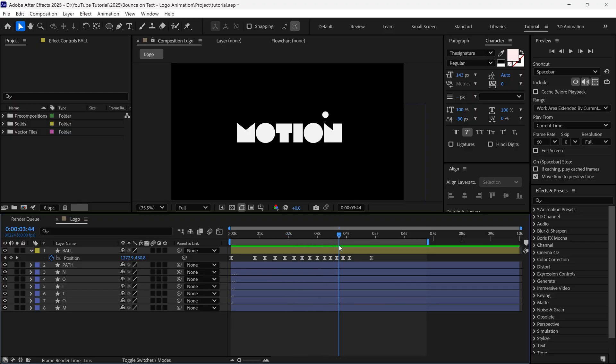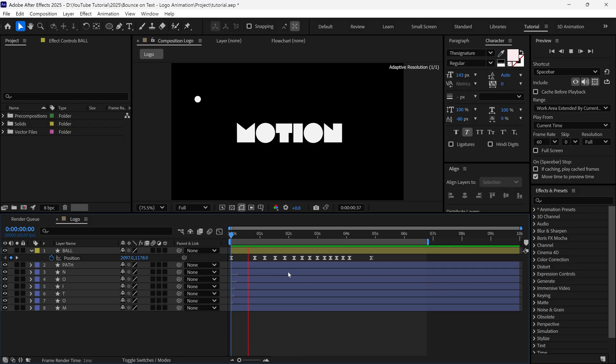Alright, so I animated all the keyframes with the help of the graph editor, and here is the final look I got. And now, we are moving forward, and we'll make a text outline.